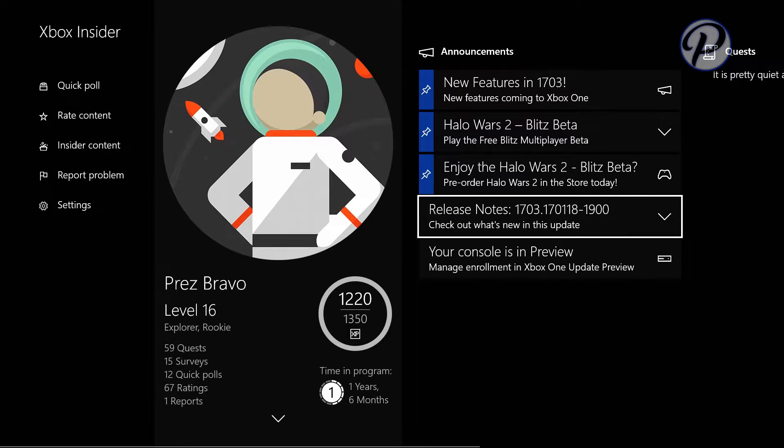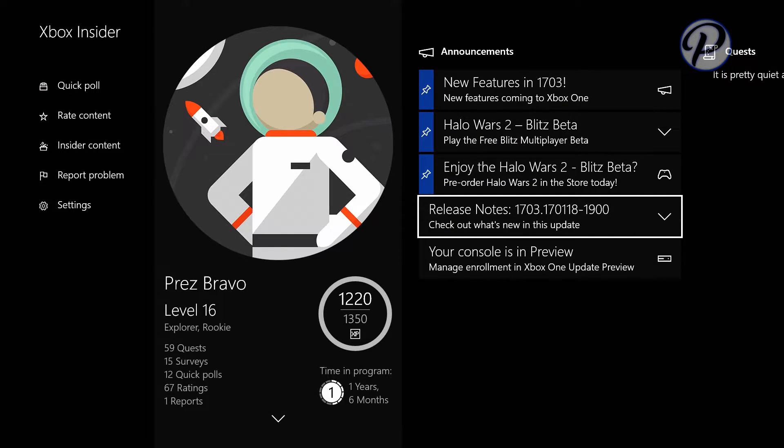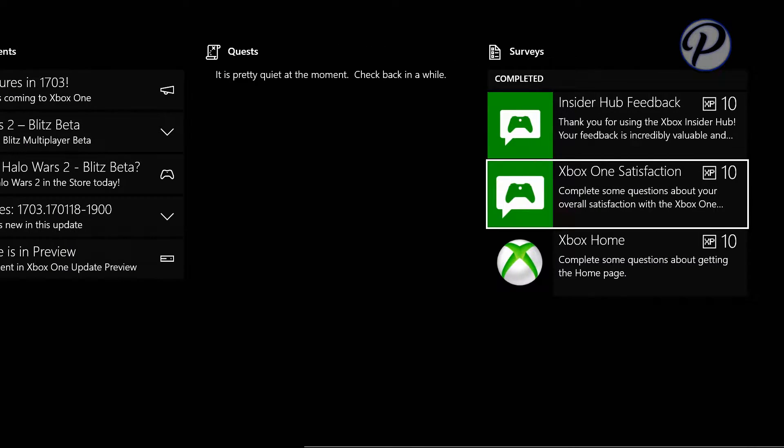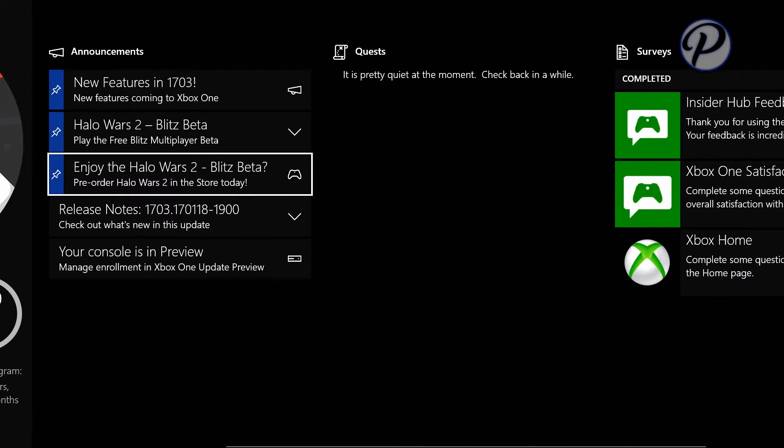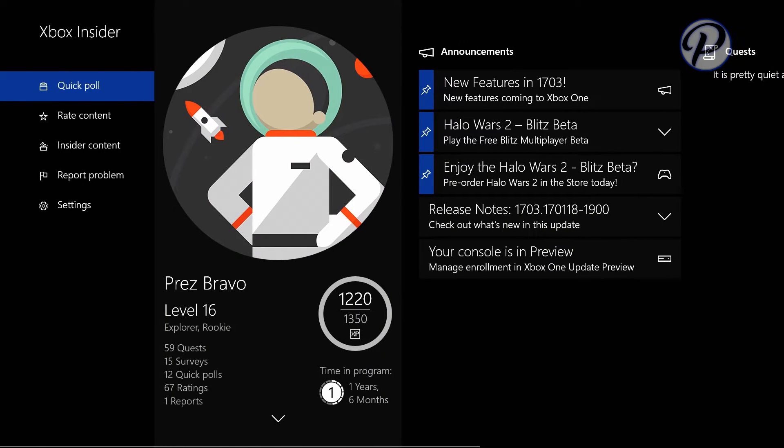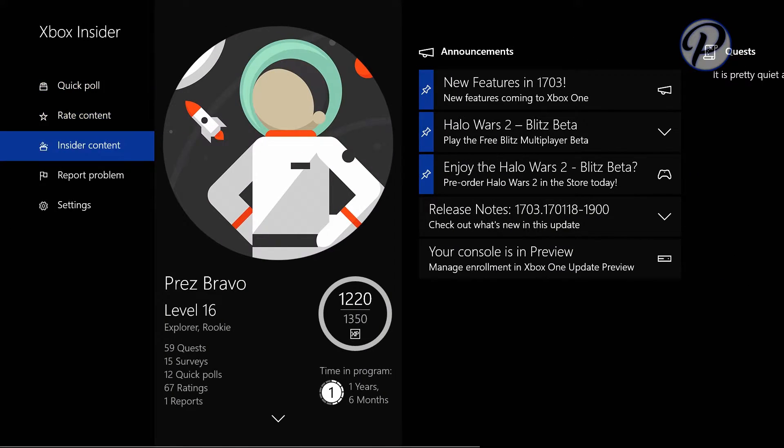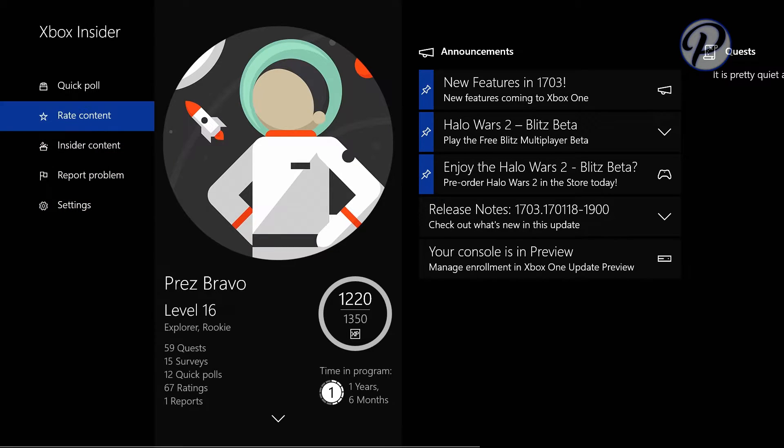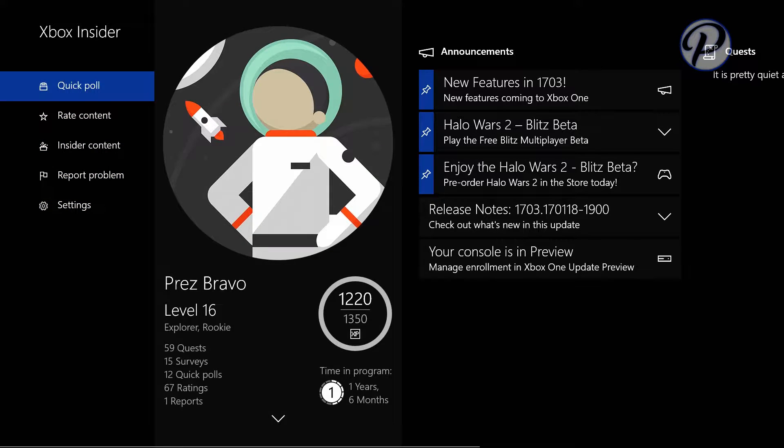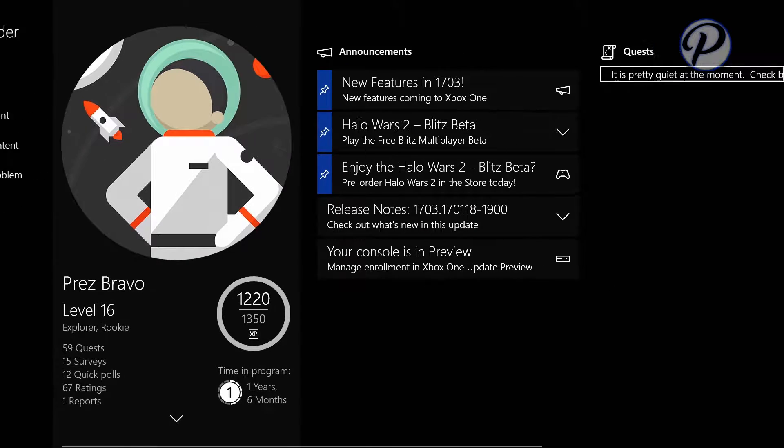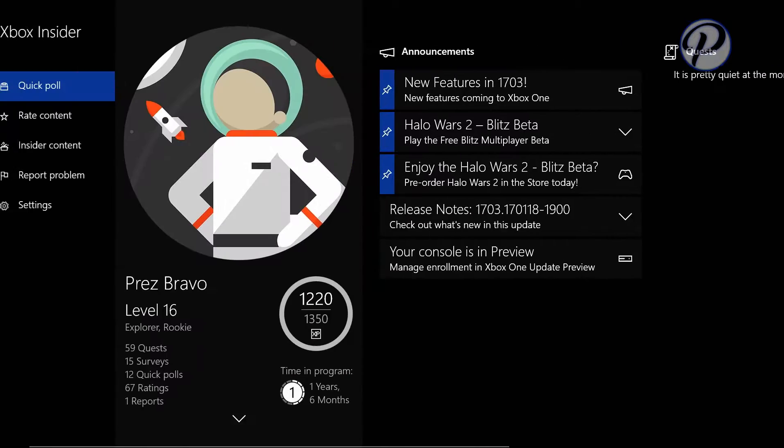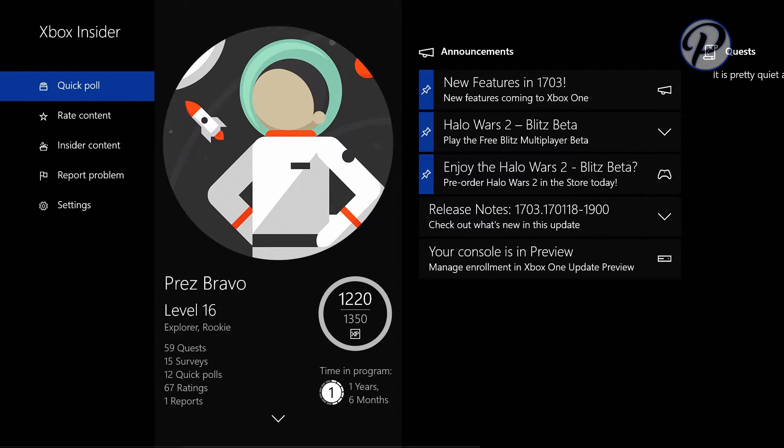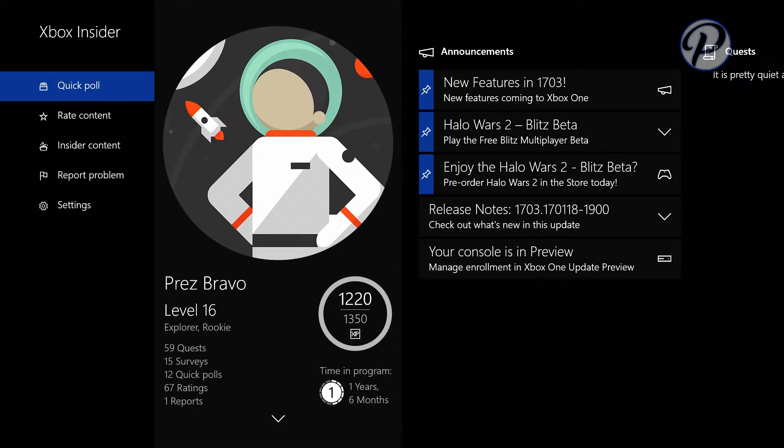But if you weren't part of the Xbox Preview program, I can't get you in. I can't send you guys invites. If you haven't been in before, there's no way for me to send you invites right now. But Xbox is working on that.